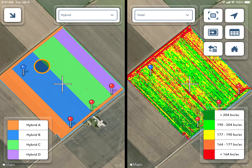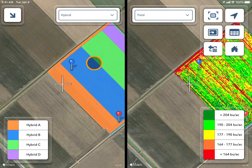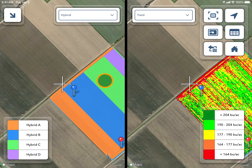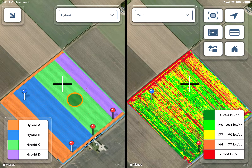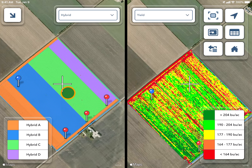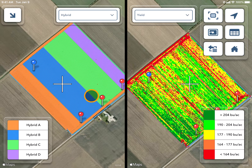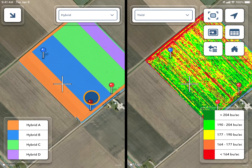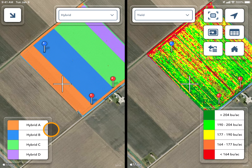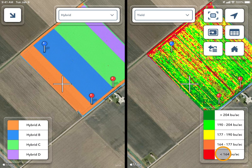Wherever you drag your cursor or finger on the screen, both maps will move. The T marks the same place in both maps. You can see the legends for each listed at the bottom.